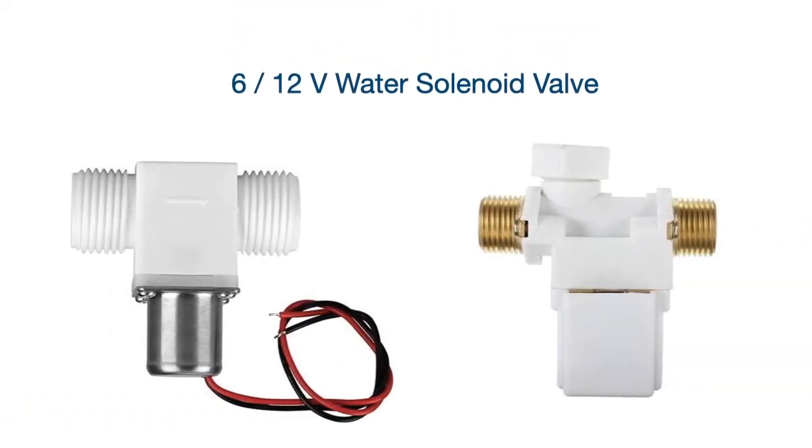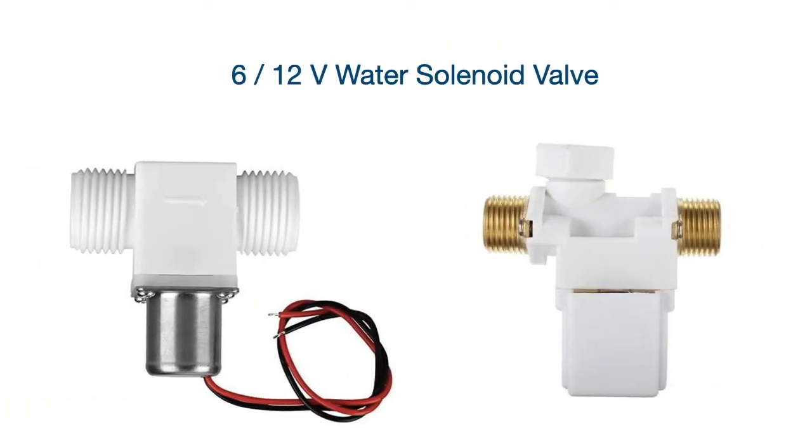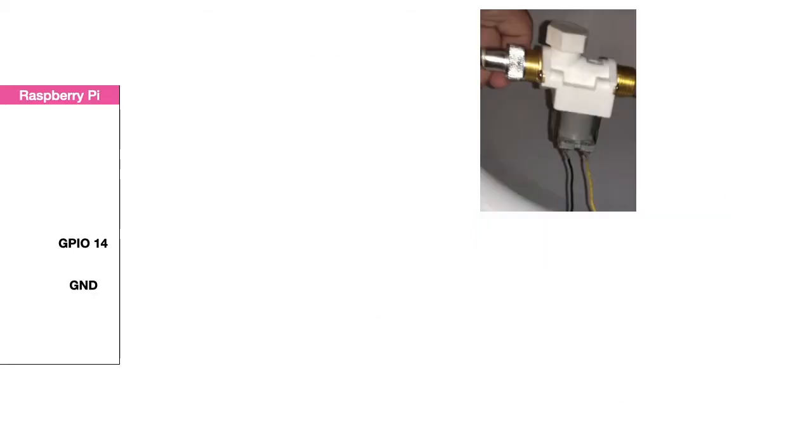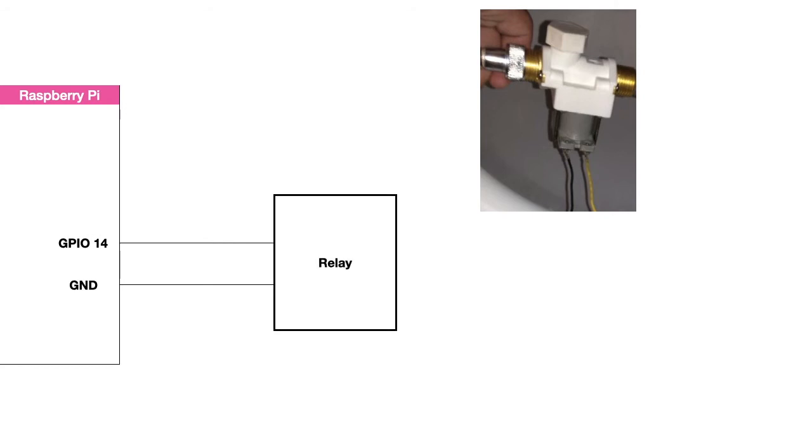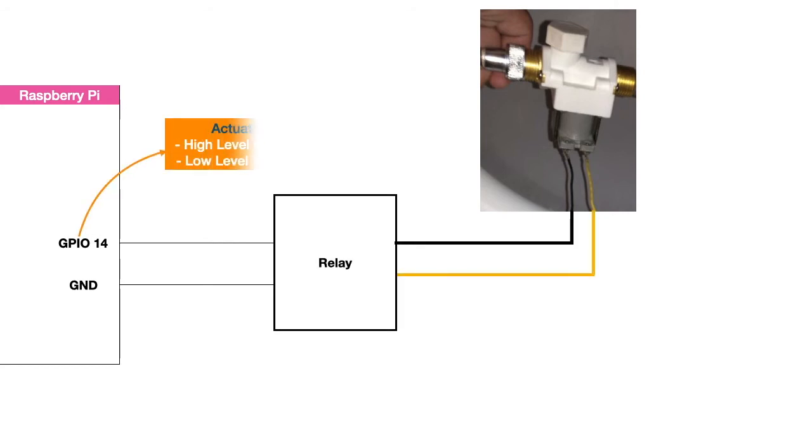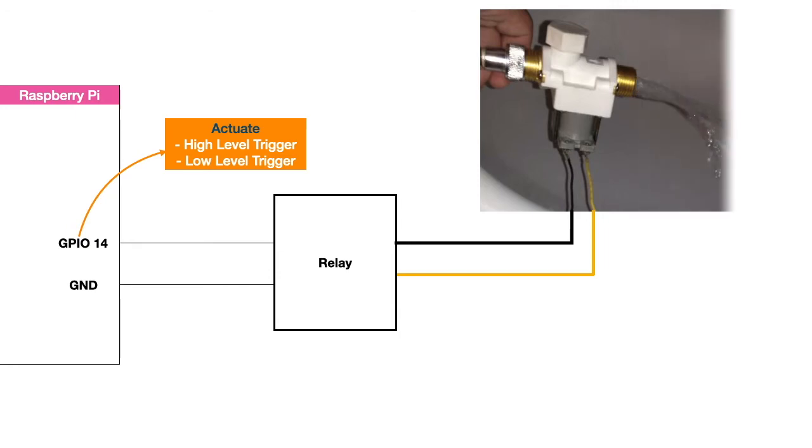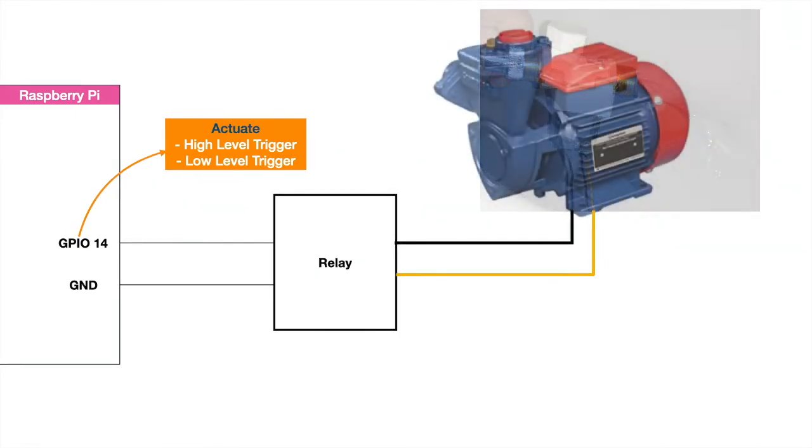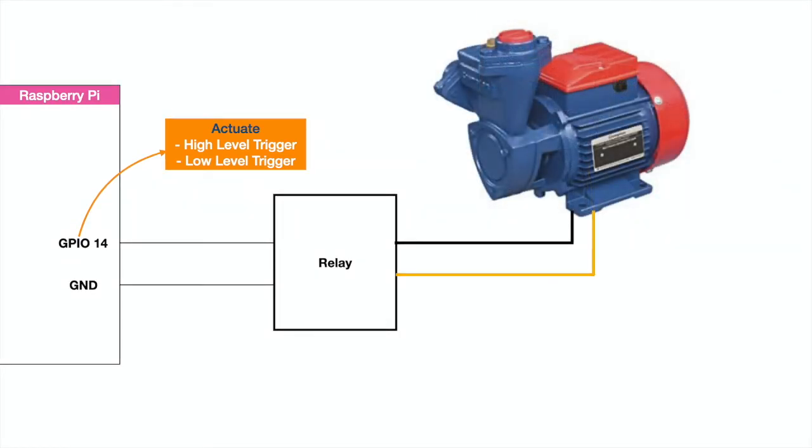You can control the water inlet and outlet of your tank through water solenoid valves. These valves can be simply interfaced with Raspberry Pi using relays. And you can actuate these relays using the high and low level trigger information. You can also control a heavy duty water pump and maintain the level in your tank automatically. Whatever you make, let me know in the comments below.